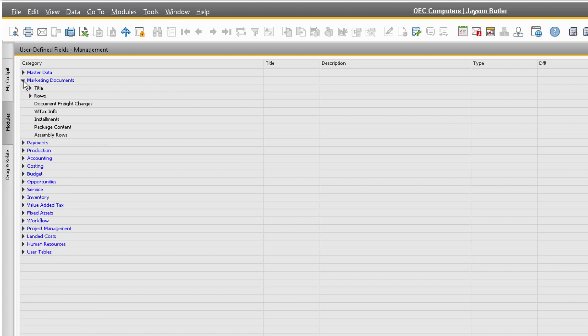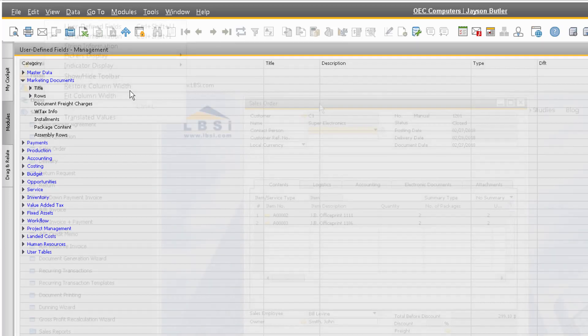Let's expand the Marketing Document category to reveal the Title and Rows subcategory. The Title category will add the field to the User-Defined Field window that appears as an appendage to the Marketing Document.